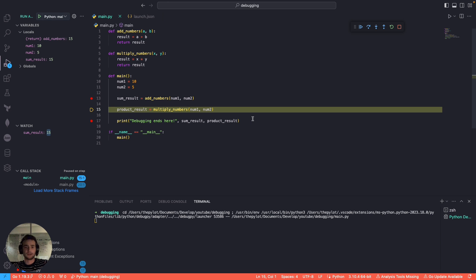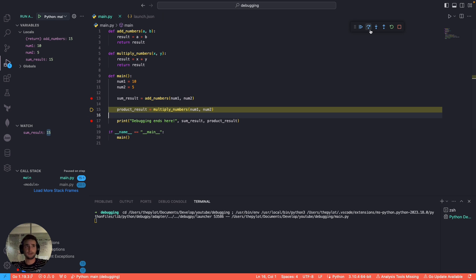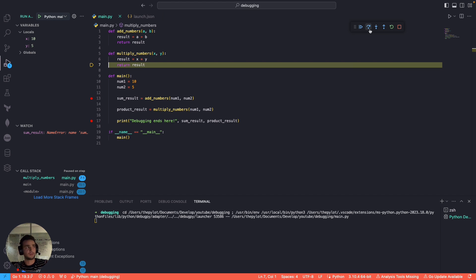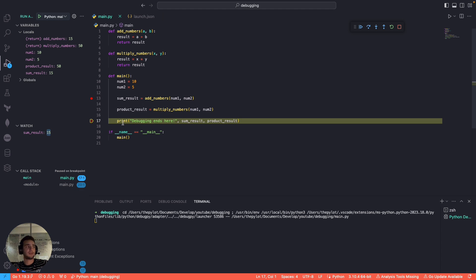Another feature: if there's no breakpoint inside a function like 'multiply numbers,' I can still step into it. Instead of Step Over — which would skip to the next print statement line — I click Step Into, which takes me inside the function. Clicking Step Over again moves one line forward. Hovering over the result variable shows the value, for example 50.